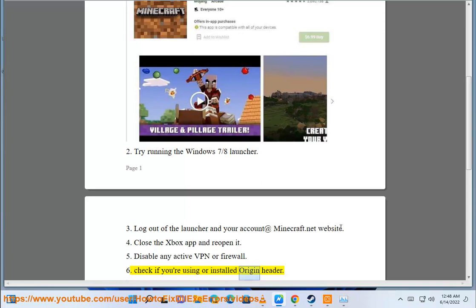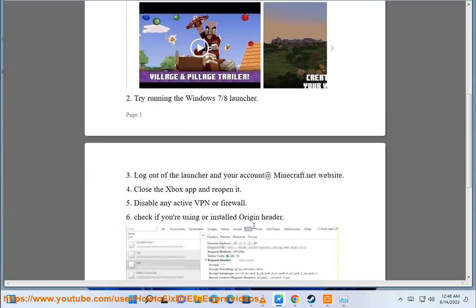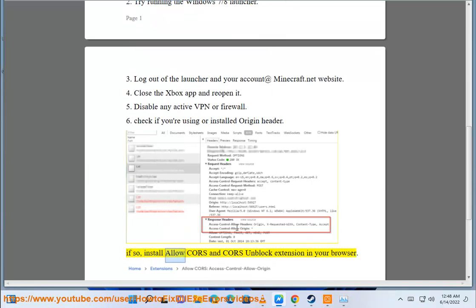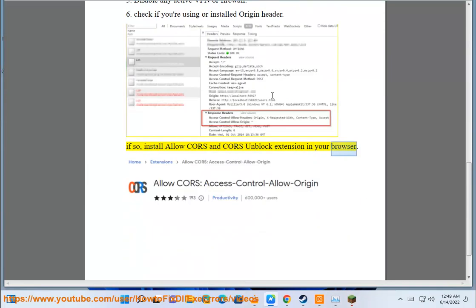Fix 6/7: Check if you are using or have installed an origin header. If so, install the Allow CORS and CORS Unblock extension in your browser.